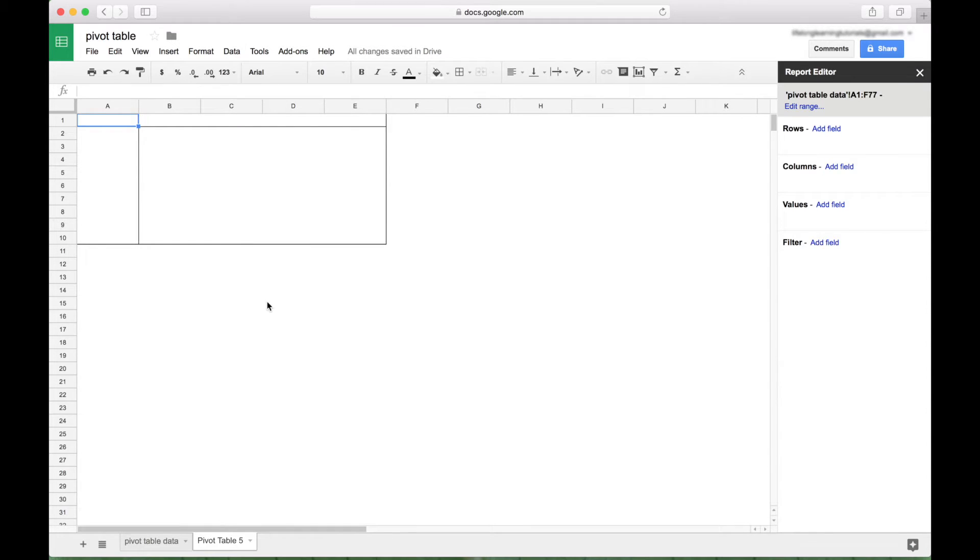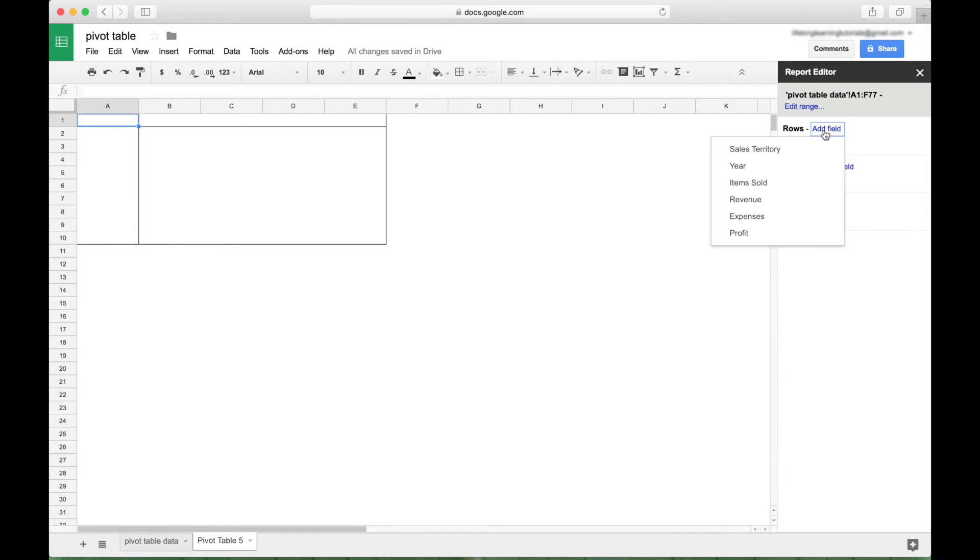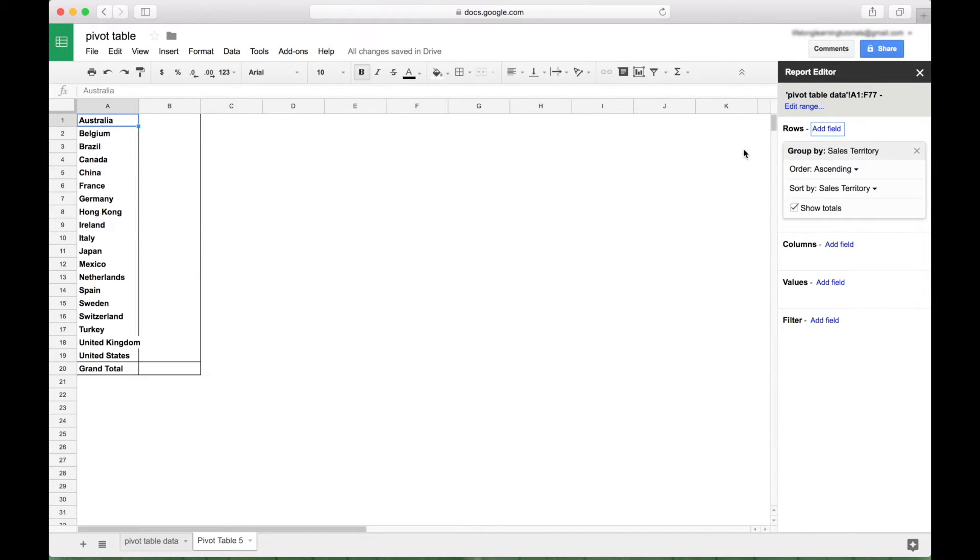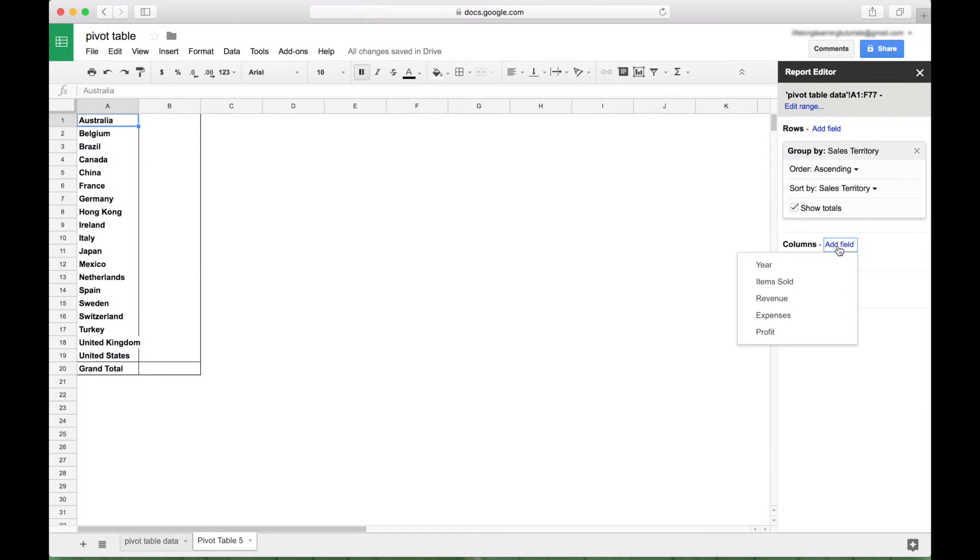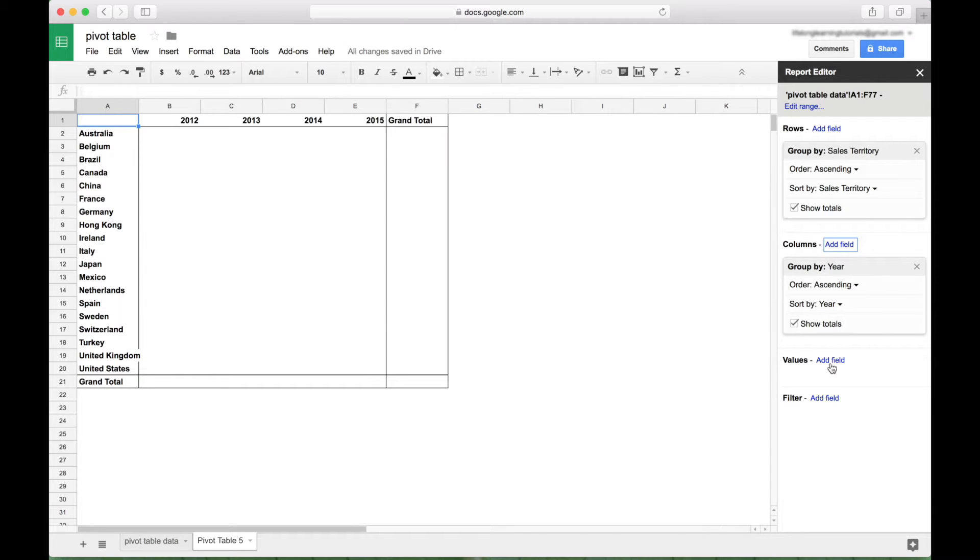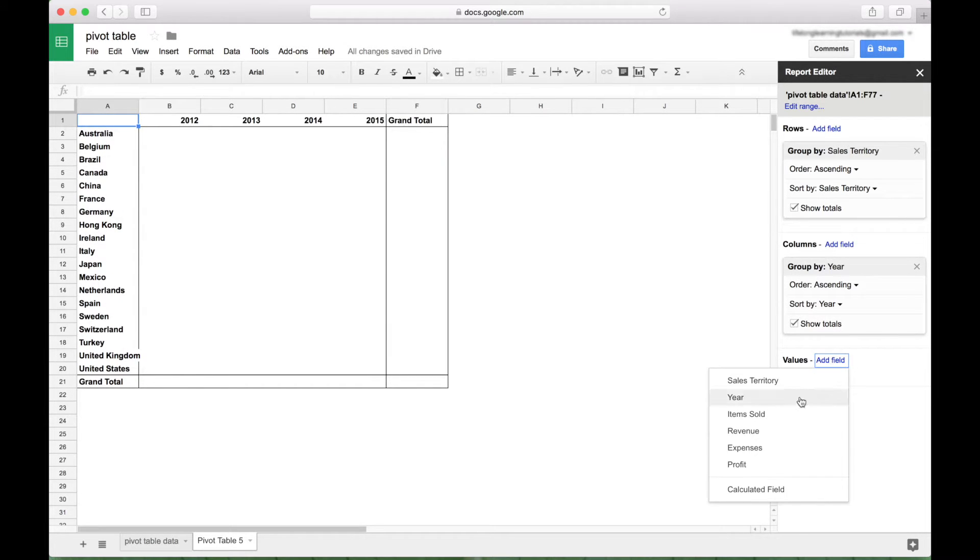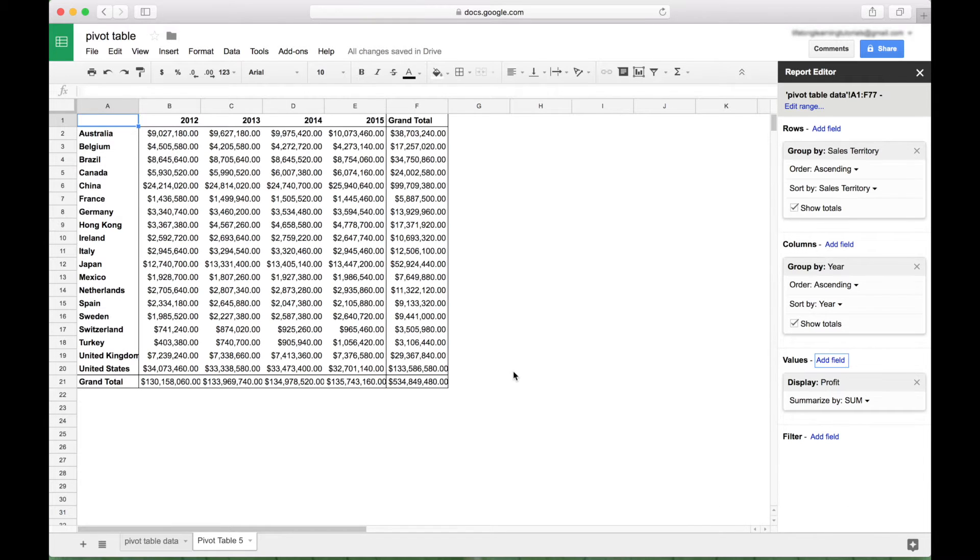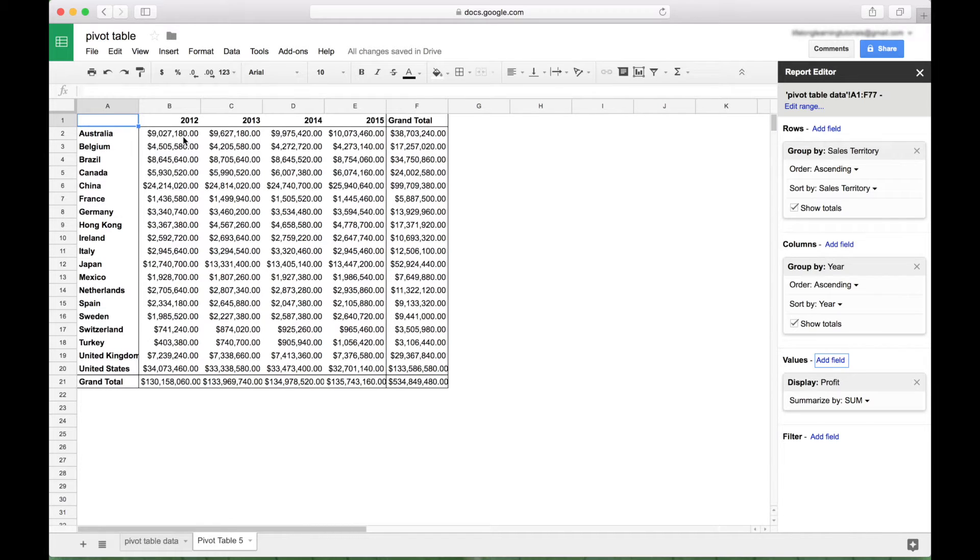Okay, so here we have our blank Pivot Table. The first thing we're going to do is go over to the Report Editor. We're going to go to the rows, click on the Add field. Let's go ahead and add our sales territory. Next, let's go to our columns, click on the Add field. Let's go ahead and choose the years. And then for our values, we're going to click on the Add field, and let's choose Profit. Okay, so you can see here we have a quick summary of our profit separated by the sales territories here and the years here.